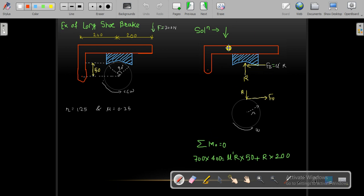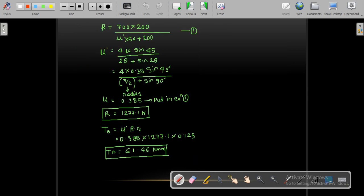Taking moments at point O equal to zero for equilibrium, and given F = 700 N and d = 50 mm, we set up the equation. By putting these values in, we get the equation for capital R. So the value of normal force R equals 700 × 200 divided by (μ' × 50 + 200). We now need to find the value of μ'.